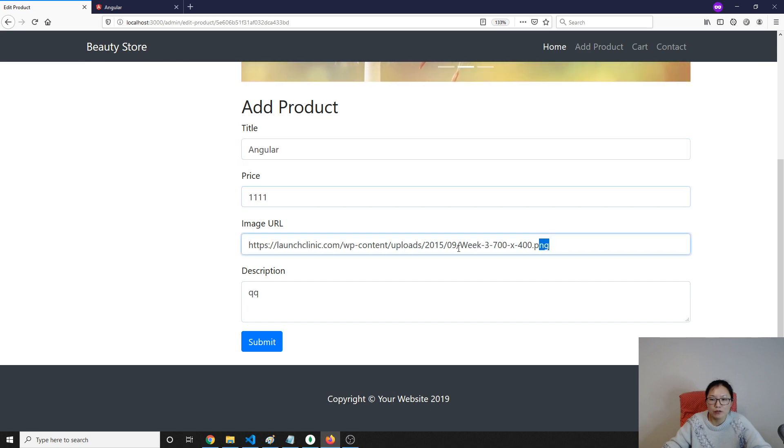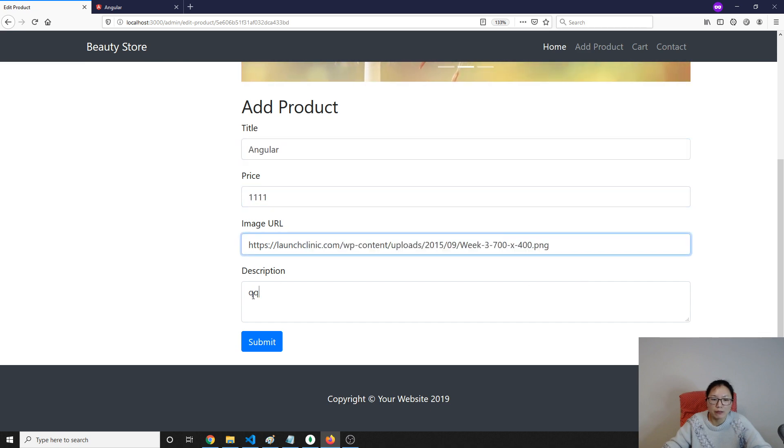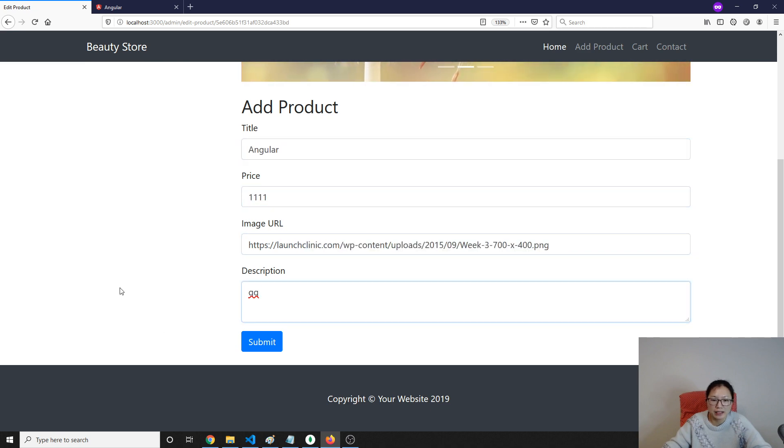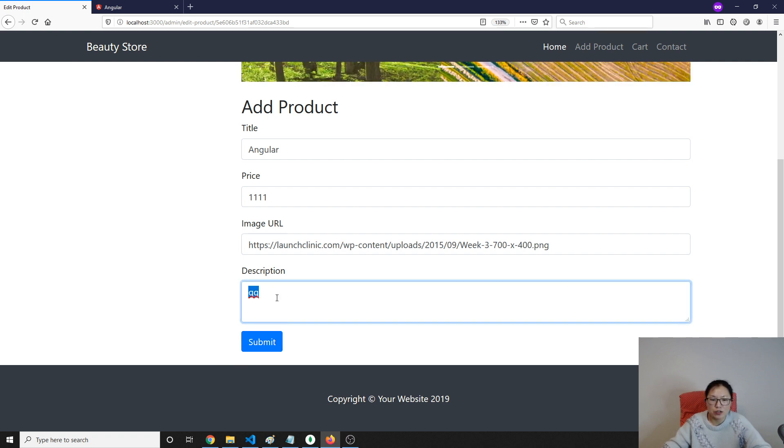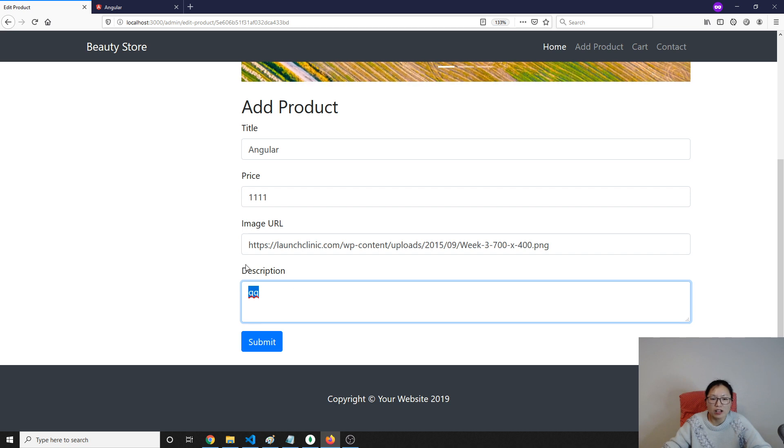That's it for this video. Next video, we're gonna do is when we click submit after changes when we made it here, then we're gonna save it into our database. Thank you for watching this video, see you, bye-bye.